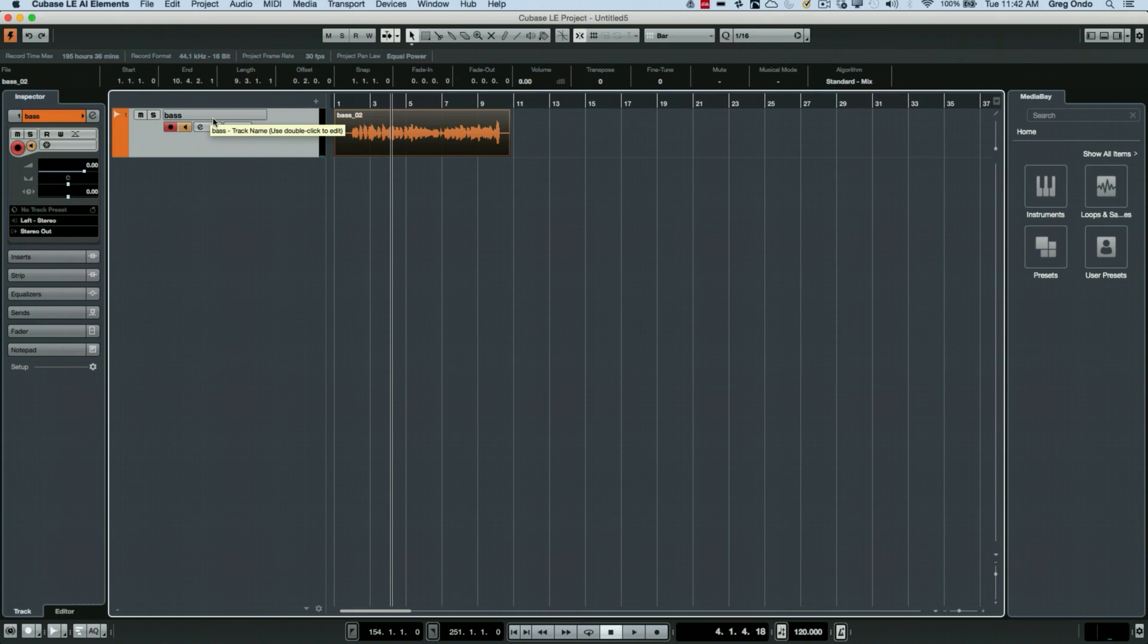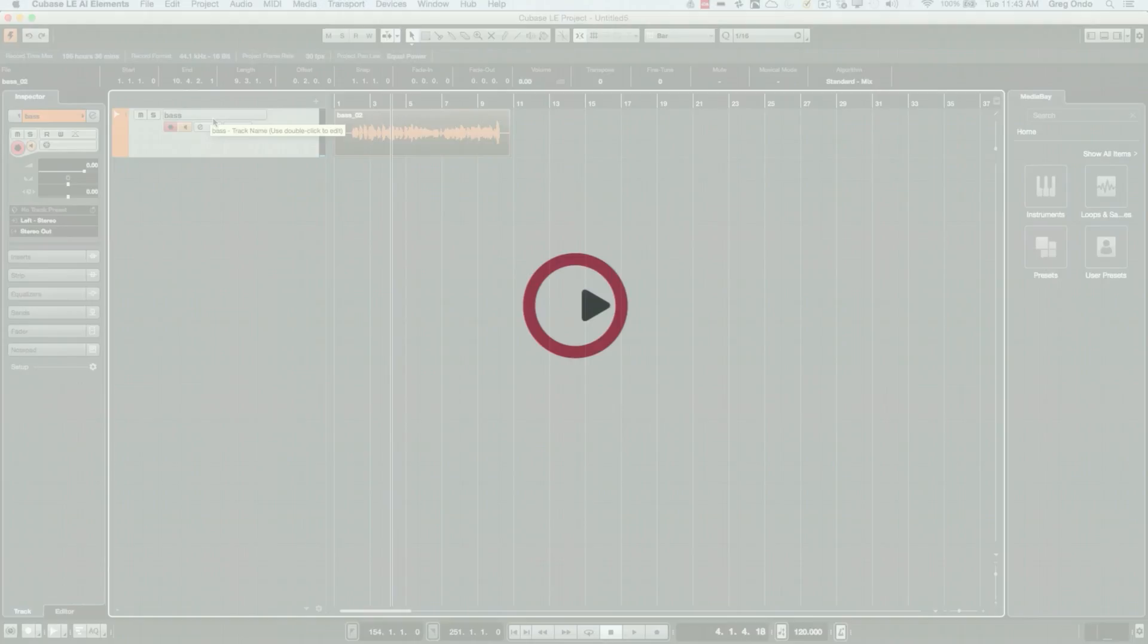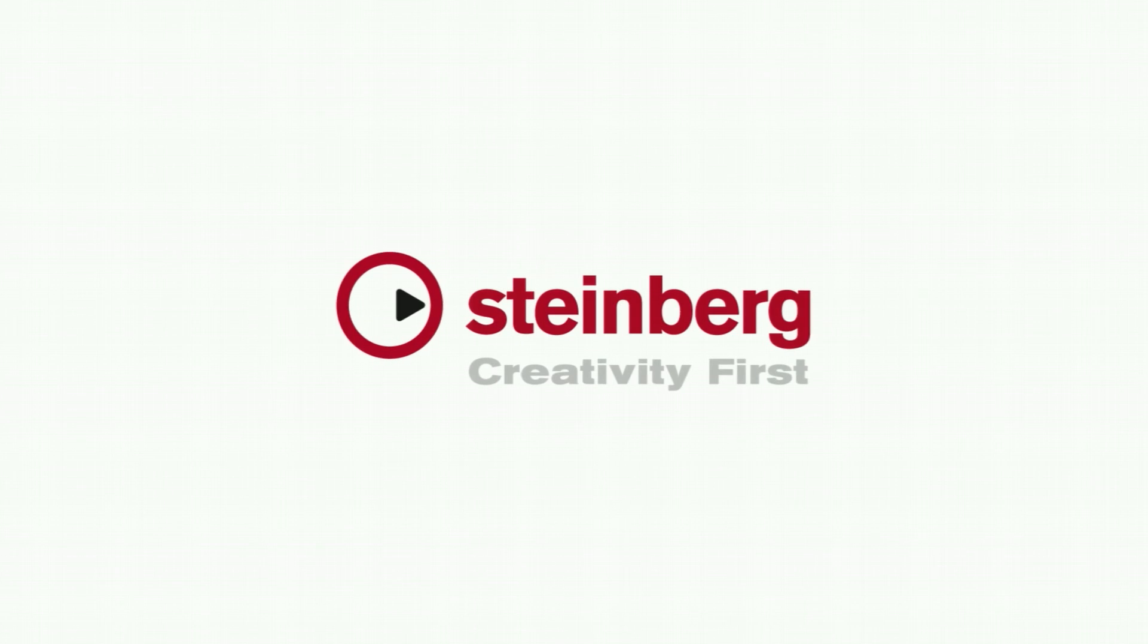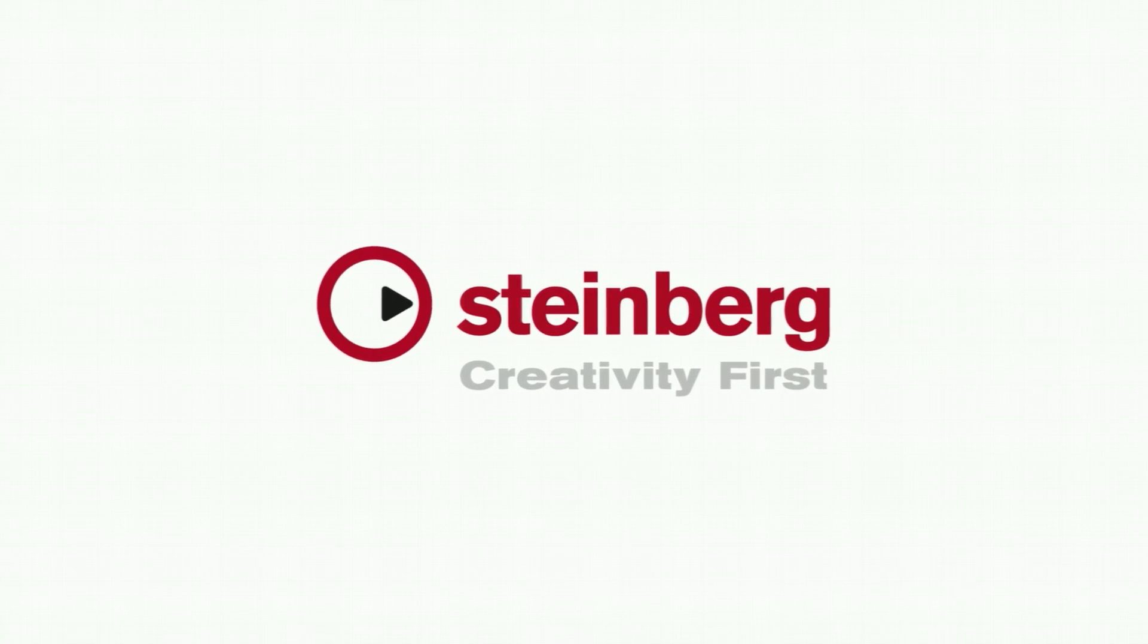If you found this video useful, please feel free to like the video and subscribe to the YouTube channel. Bye for now.